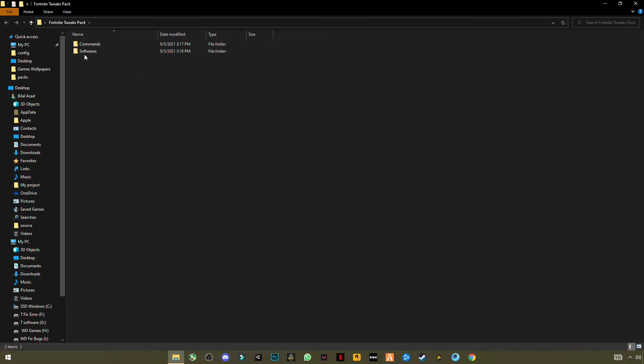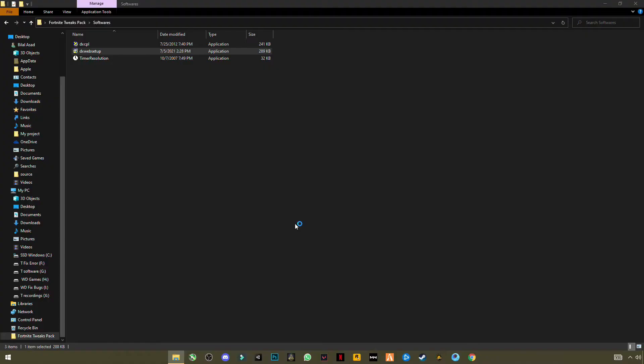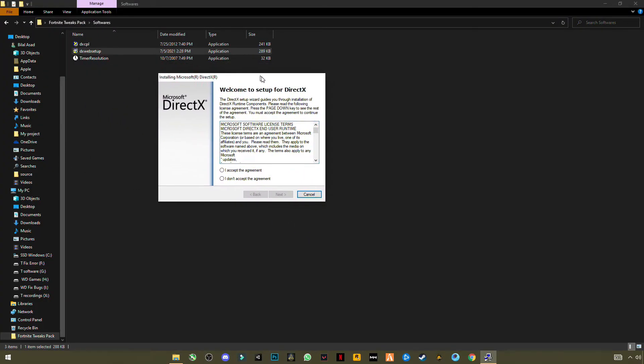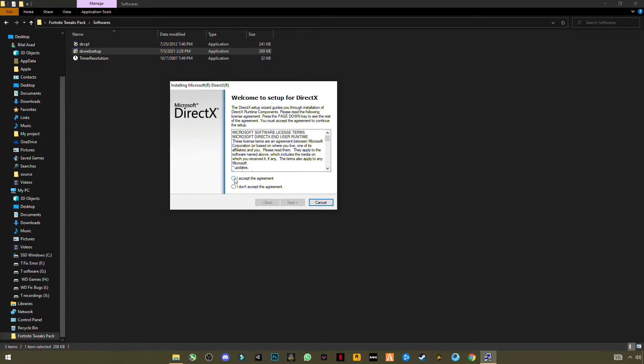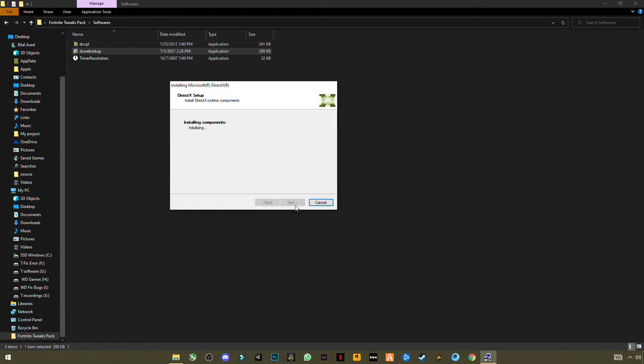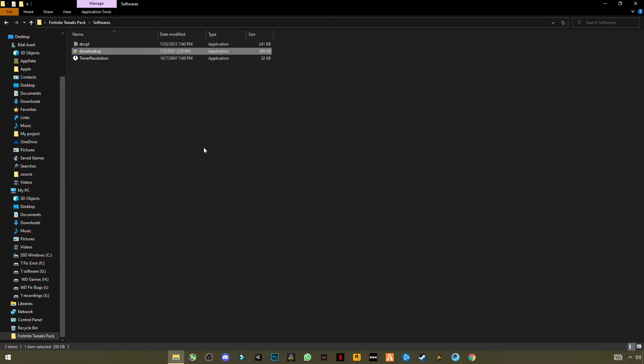Now again open the second software, DirectX Web Setup. Open it. This will update your DirectX version to the latest version. Highly recommended to do it. Accept it and uncheck this box - we don't want to install Bing Bar here. Click Next. It will take two to three seconds. And yes, finish.